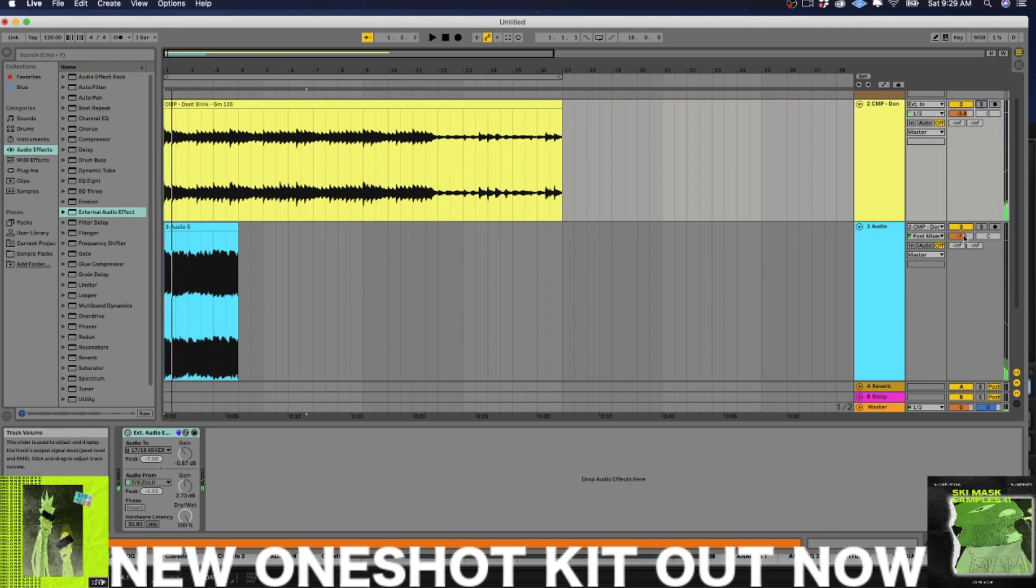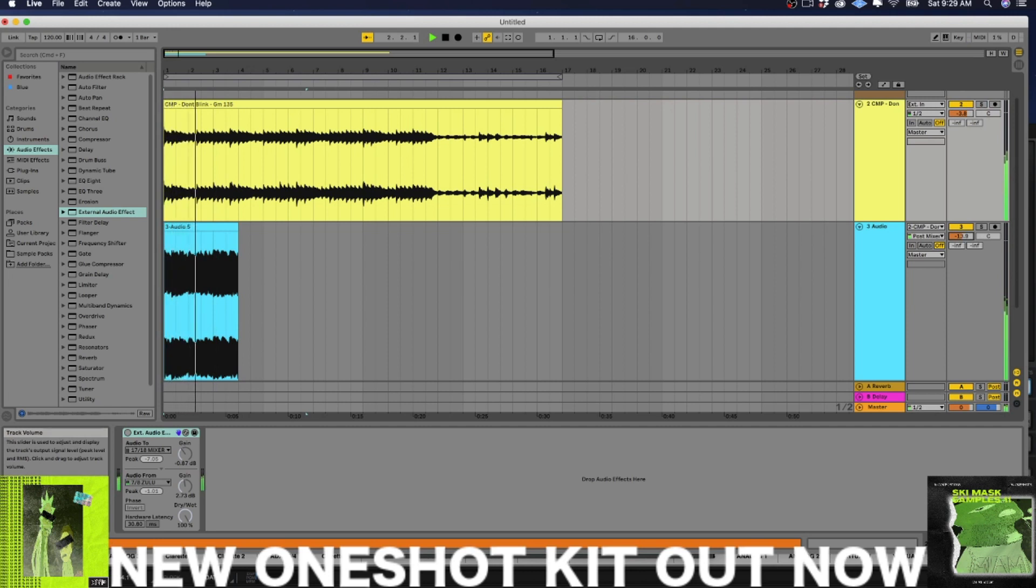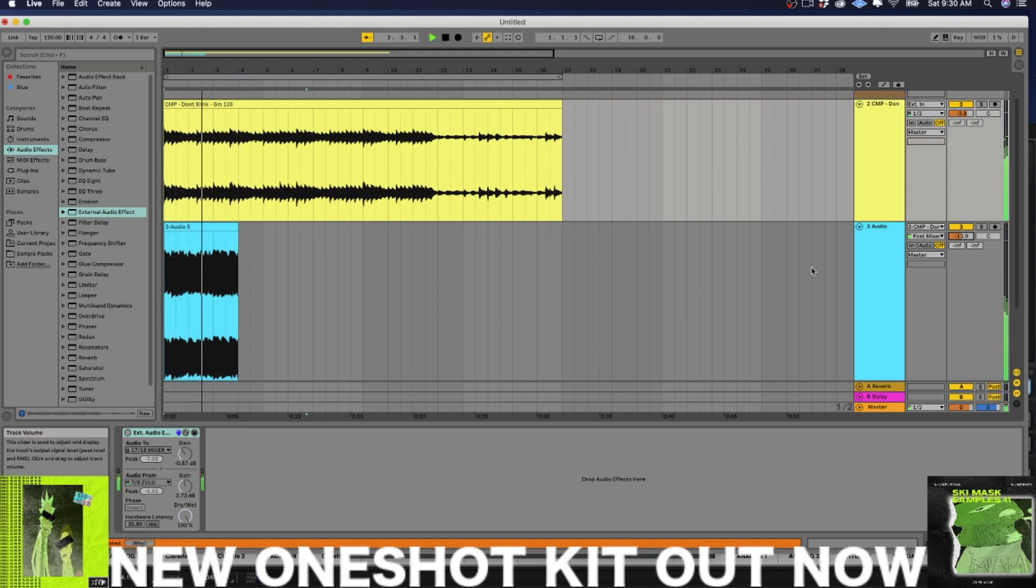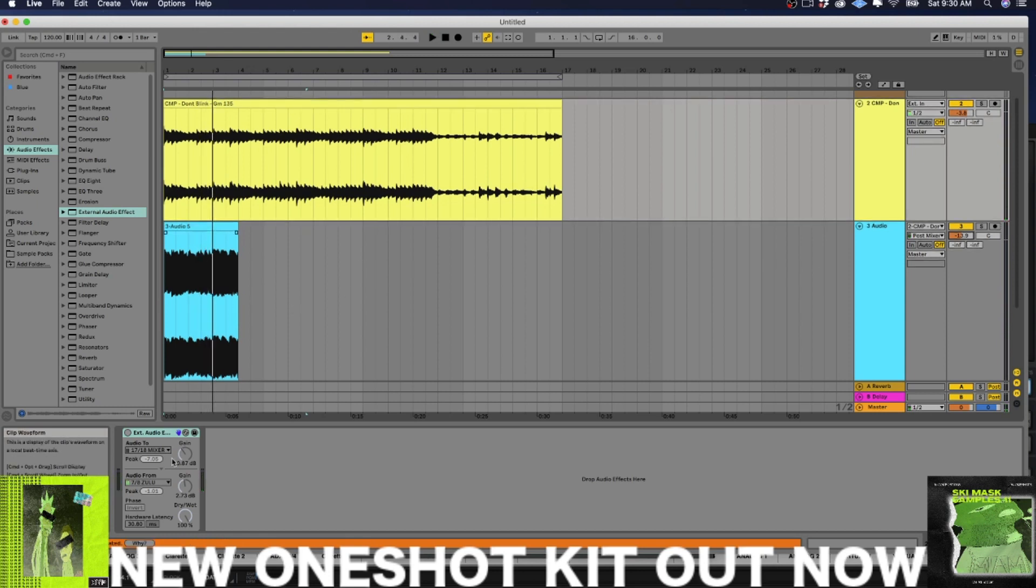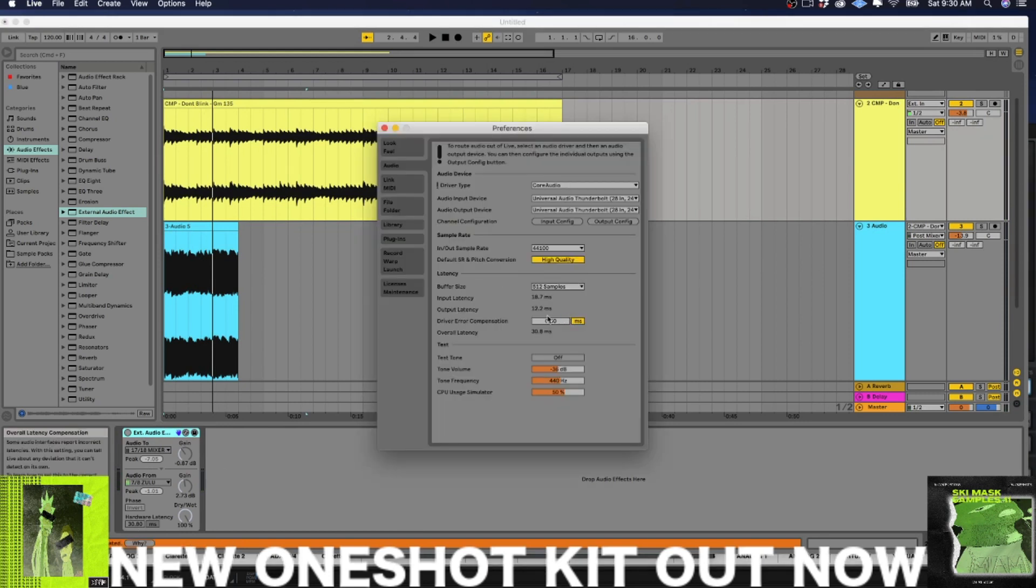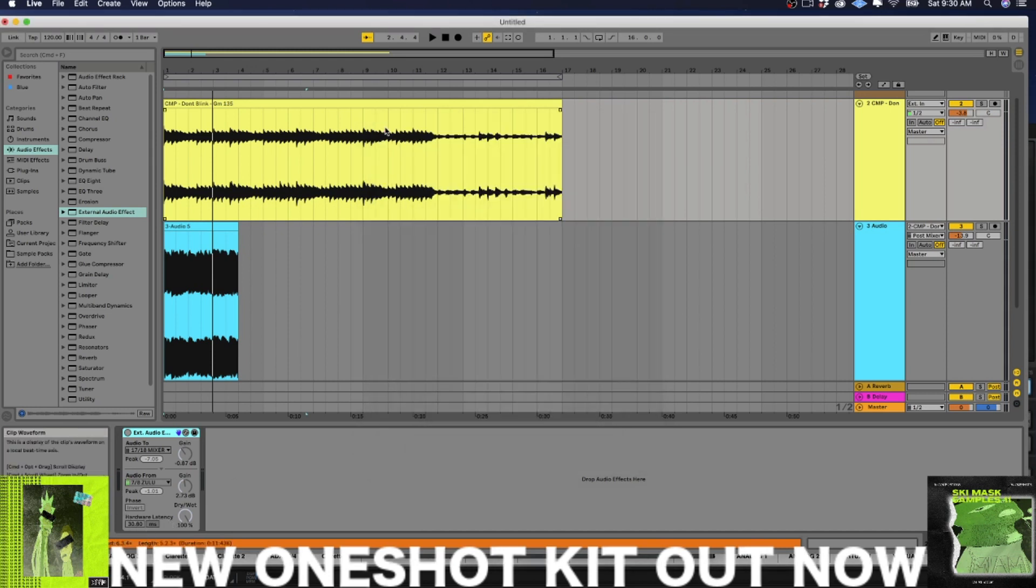So this would be cool like a parallel effect and you see, I'm not really dealing with any phase issues or anything like that, because I had the hardware latency set up.